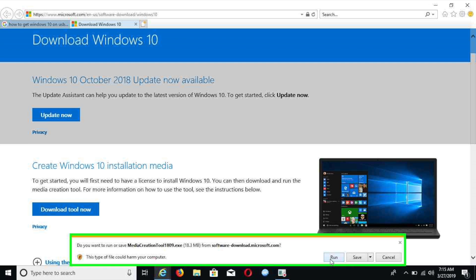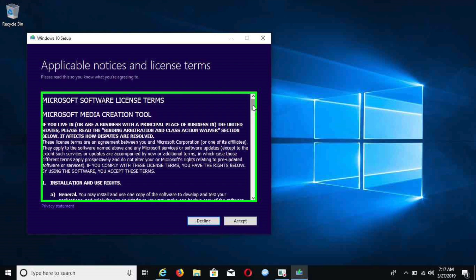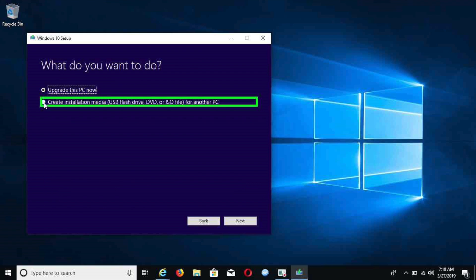Once the program opens up, as you see here, it's going to take a minute or two to get things ready. You're going to hit the next tab. Then you're going to see the applicable notice and license terms. You can read through this if you want and just scroll all the way down. Once you are done reading it, you're going to hit accept.